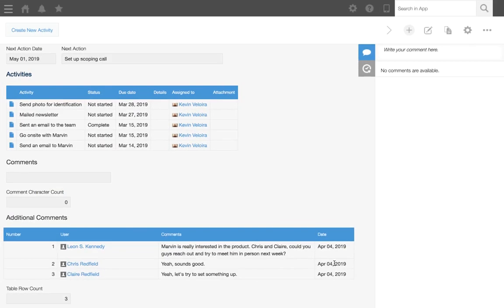Reminder notifications are notifications that are triggered based on specific date and time conditions. Let's check out how to set them up.